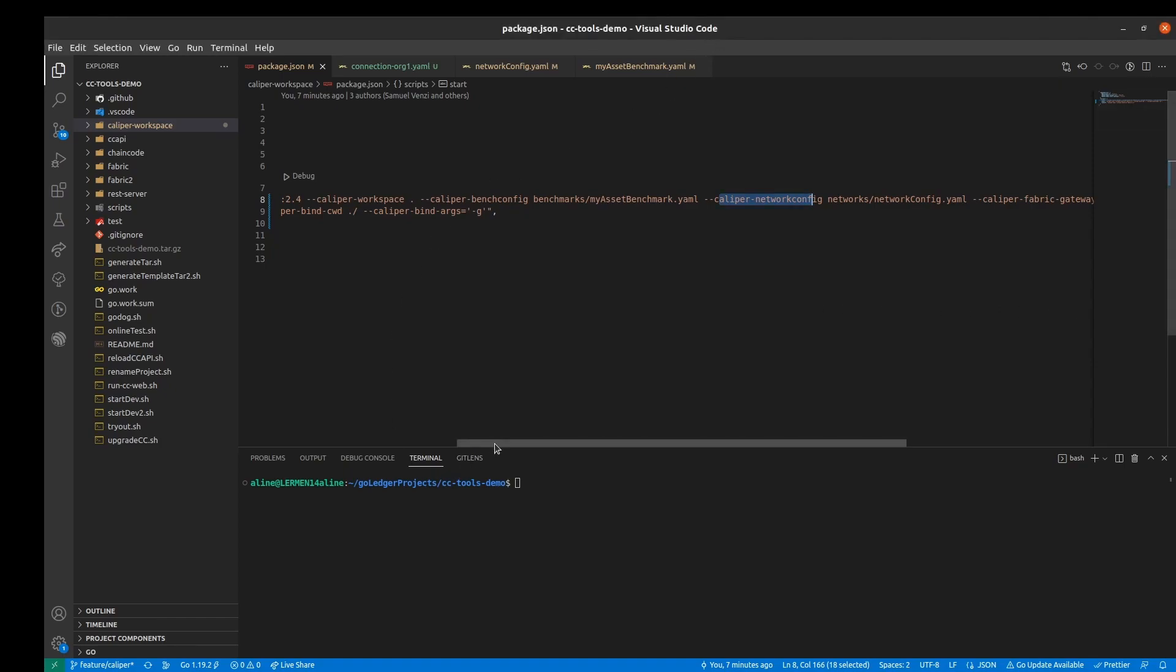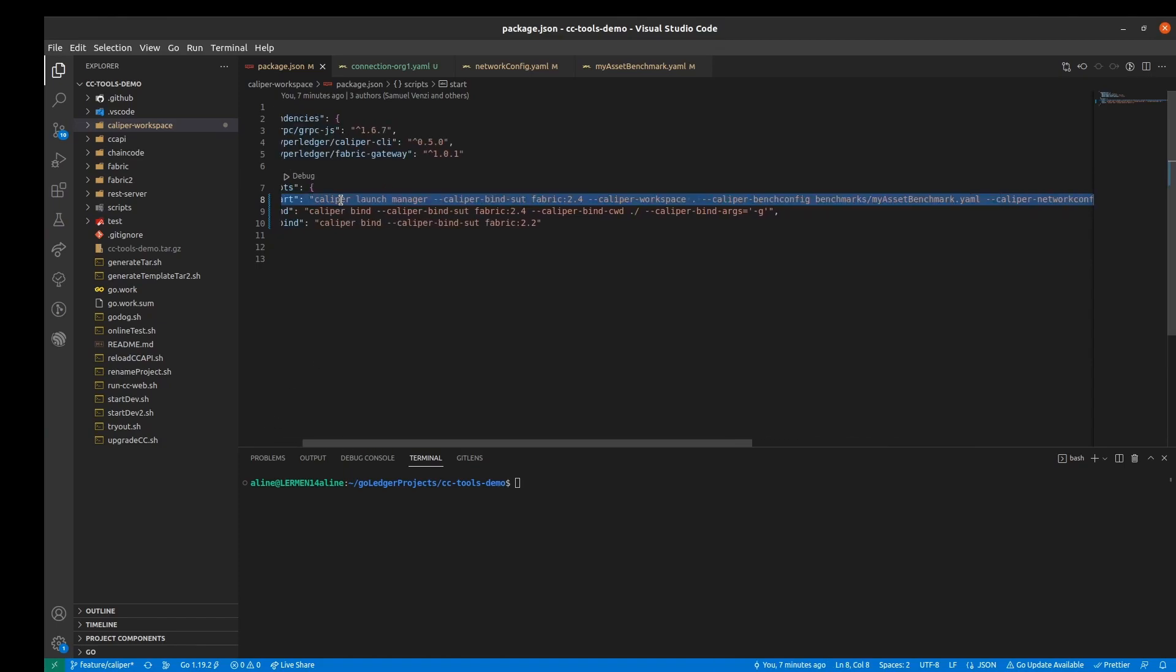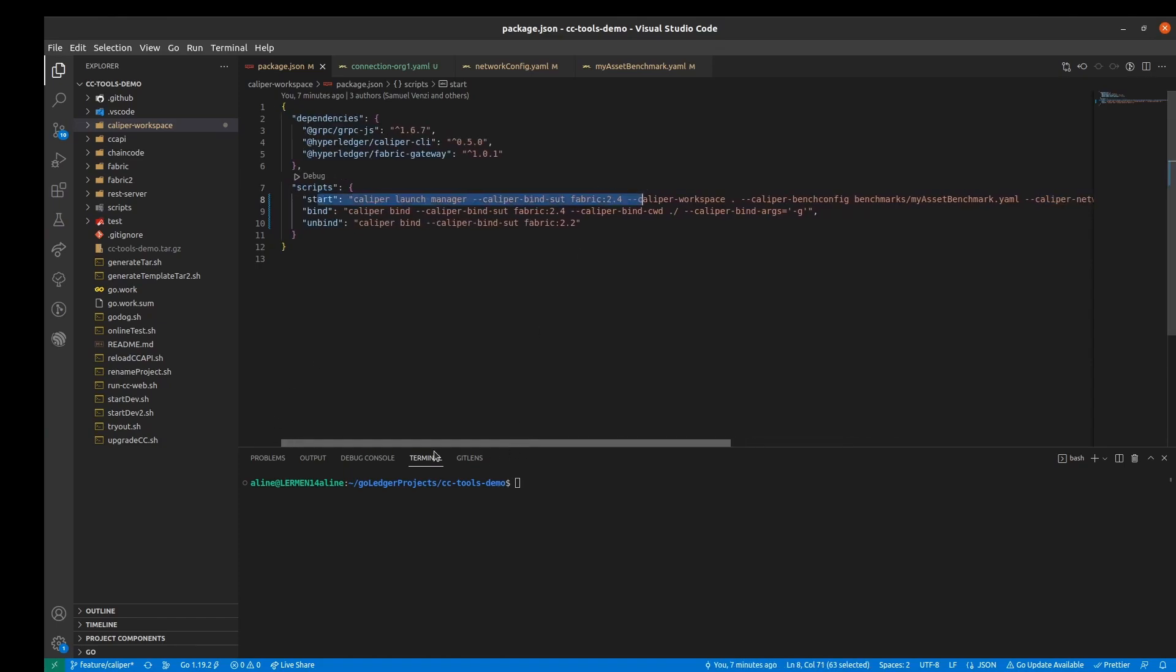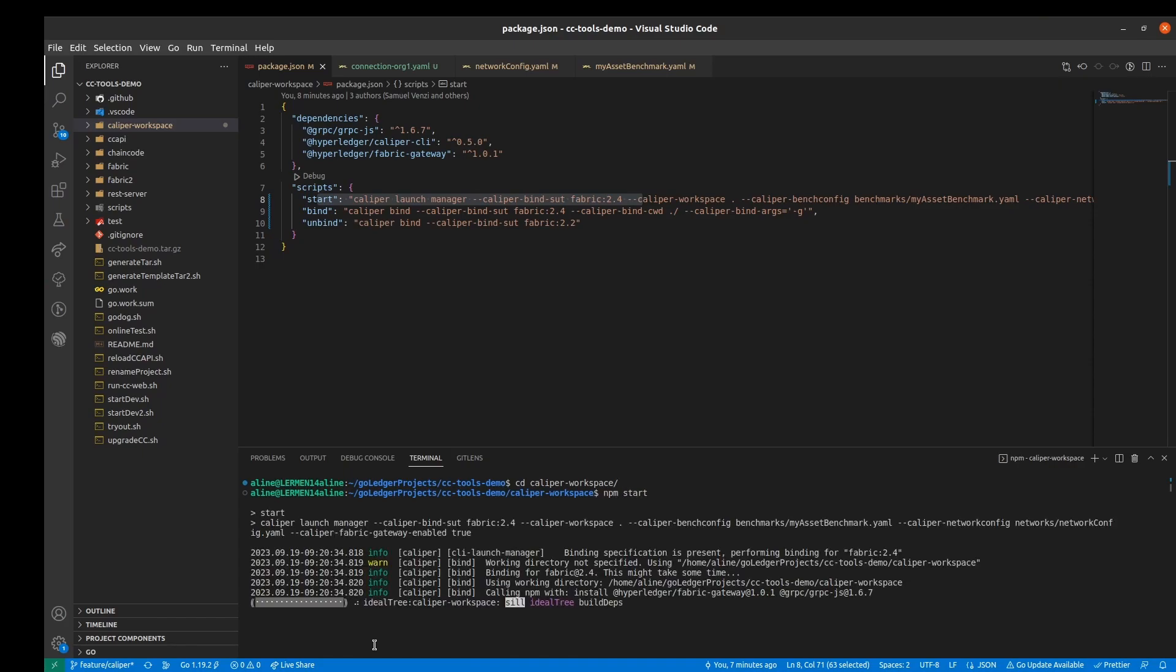So I added the binding and the launch manager in the same script called start. So I can just come here, go to the caliper workspace and execute npm start and it will start the benchmark.